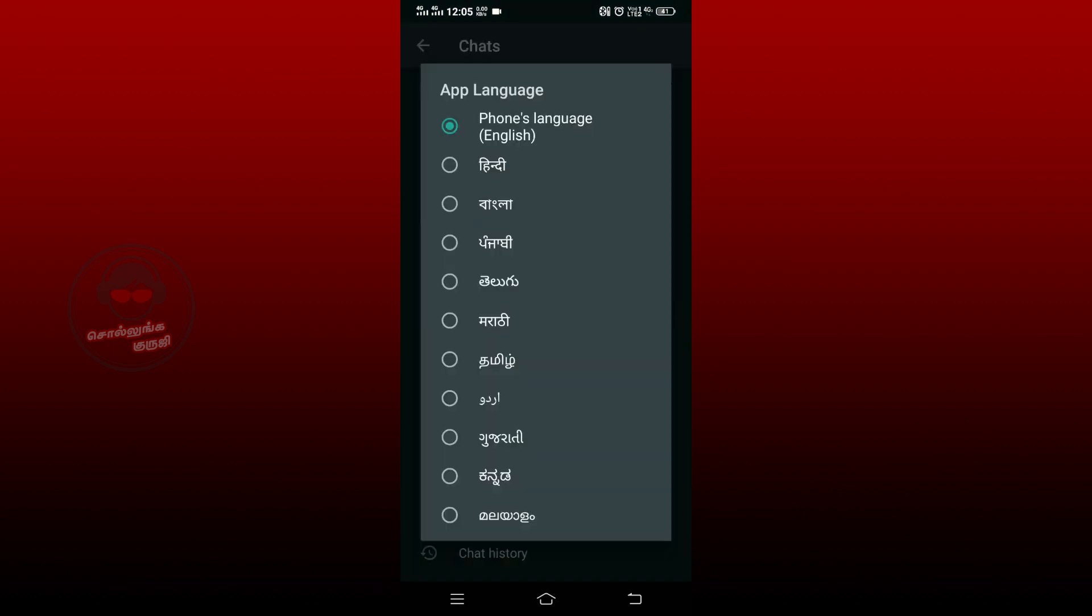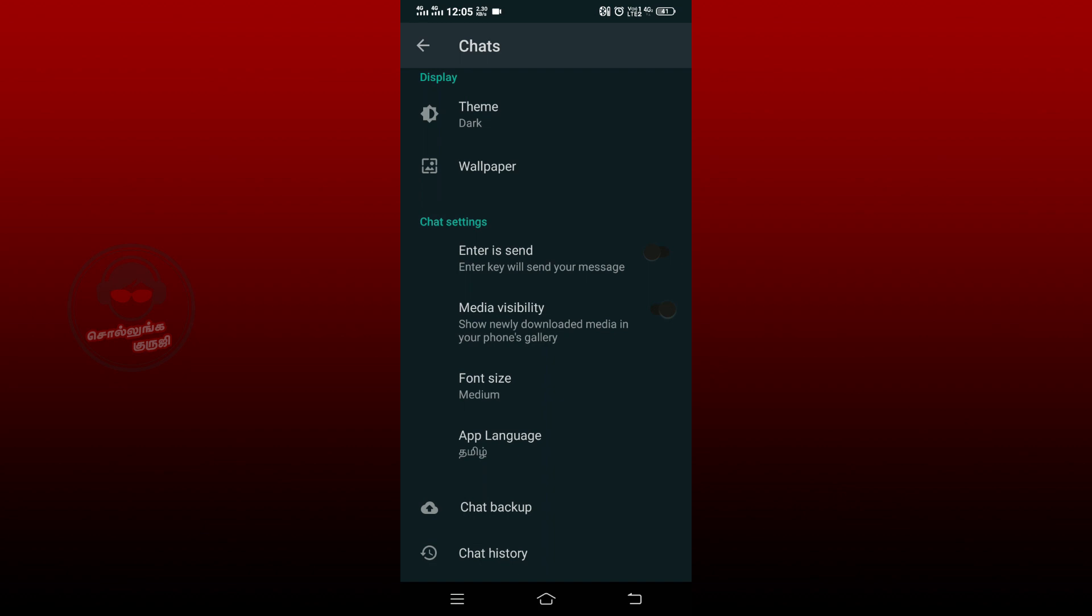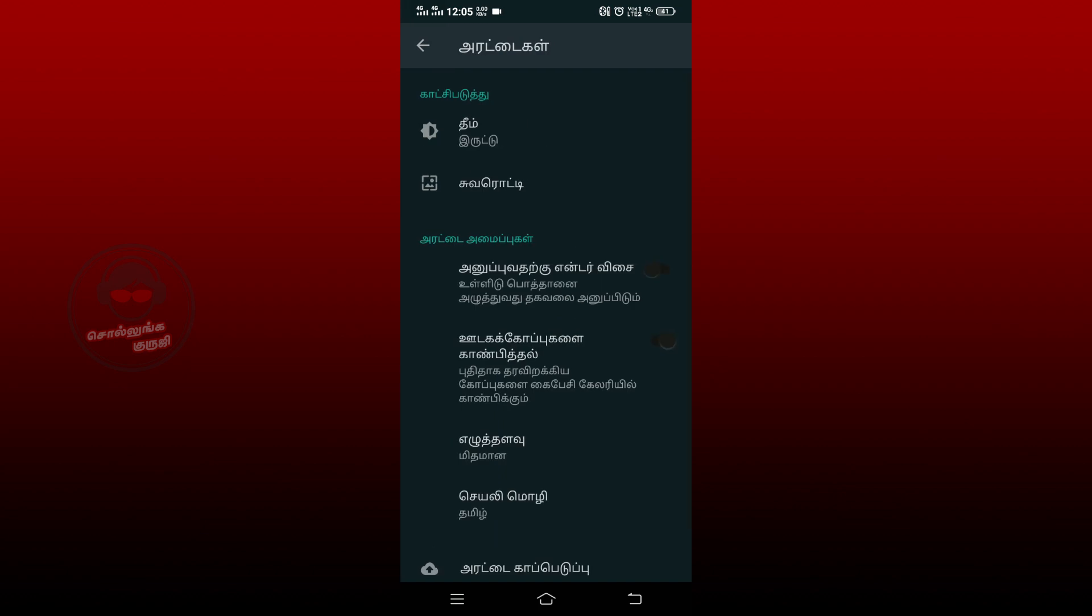You can choose it in English. If you scroll down below, you can choose it in Tamil.